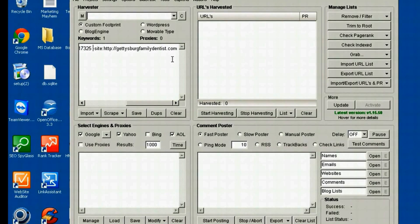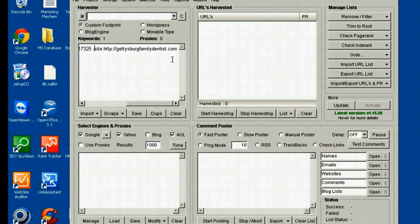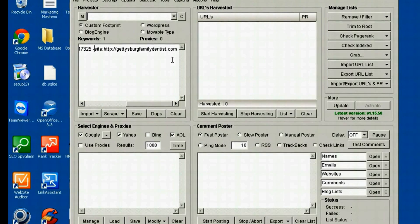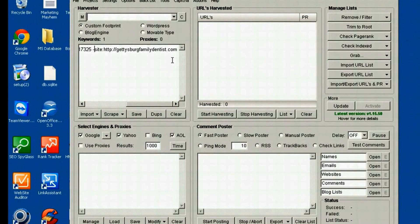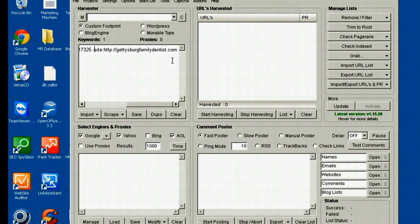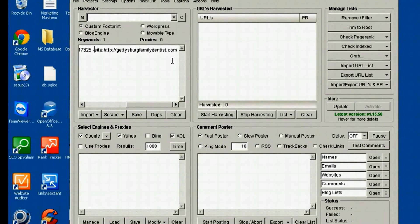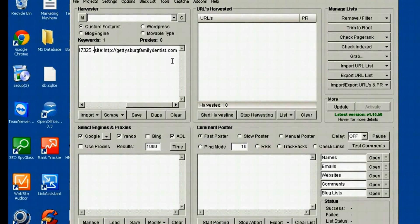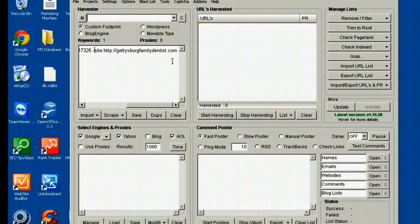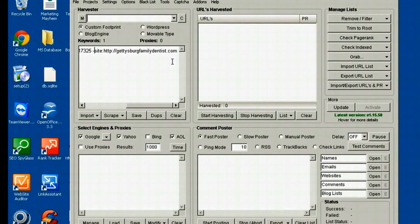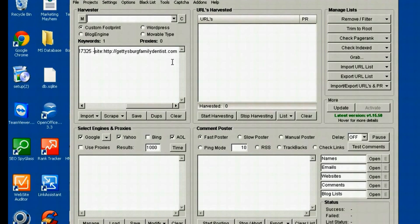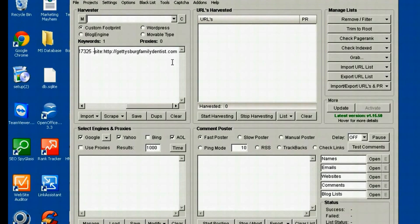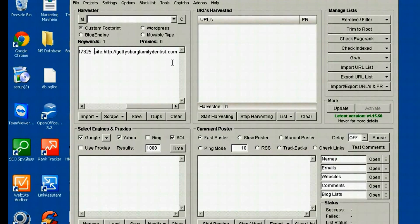Now what that minus sign does is it's going to remove every result that comes from this domain. So when we perform this search, GettysburgFamilyDentist.com, which is the website of the business, they probably have their address on every page of their website. Depending how big of a website it is, different companies, there might be 100 pages, 200, 300. We don't want any of those results. We don't need those. So I want to put a minus sign and then the site command. And that's going to eliminate all those results from our search.